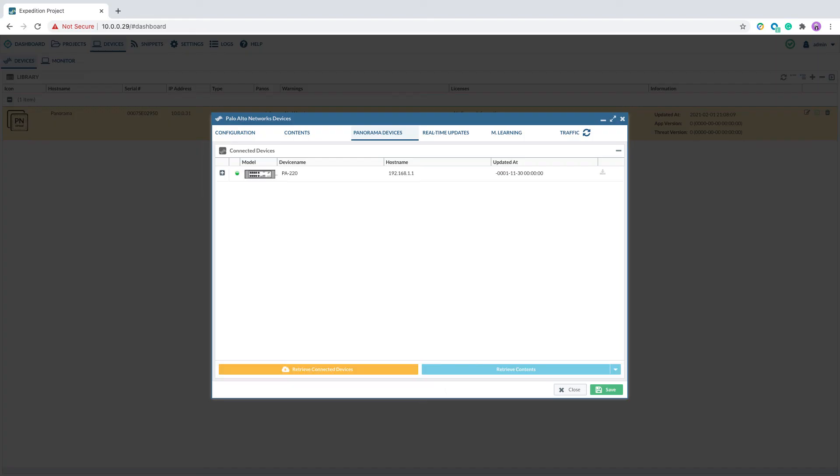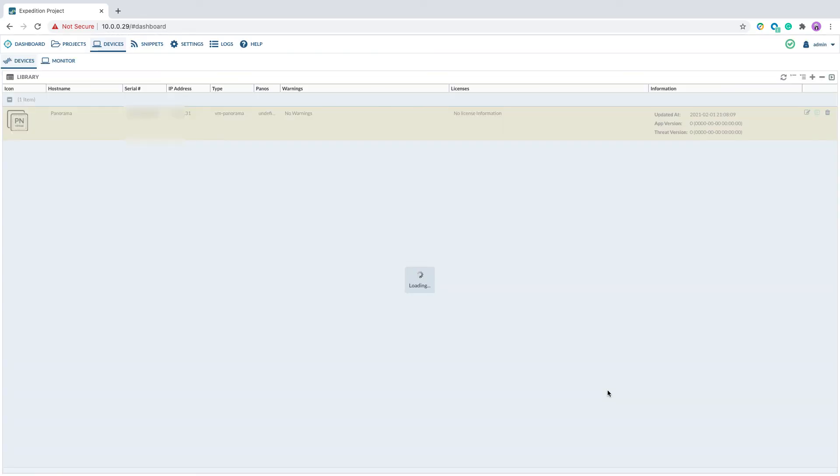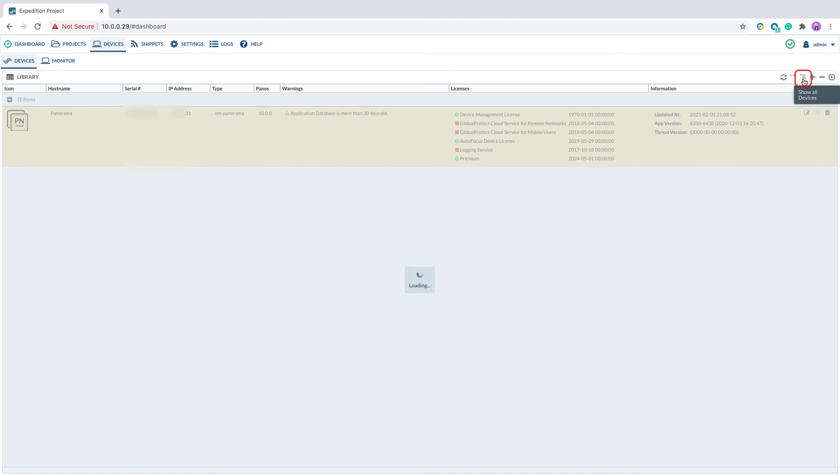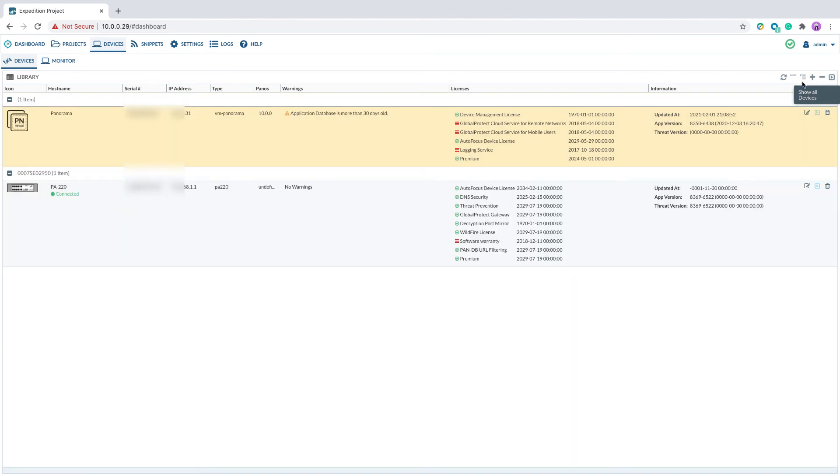As we see here, there is a PA-220 that's currently managed by this panorama. If you click on the show all devices, it will show you the panorama we just added, as well as all the firewalls that's managed by the panorama.